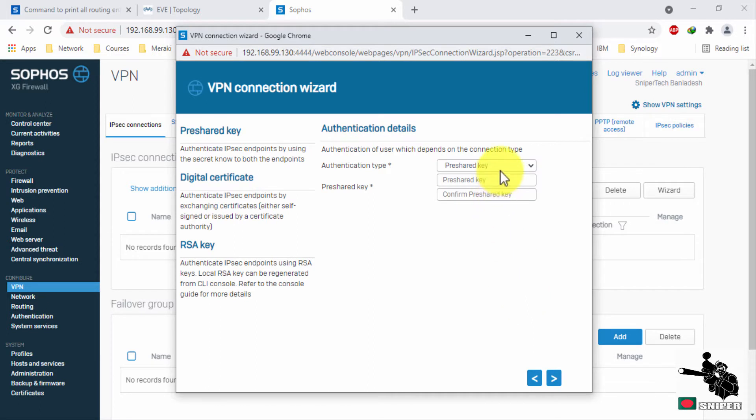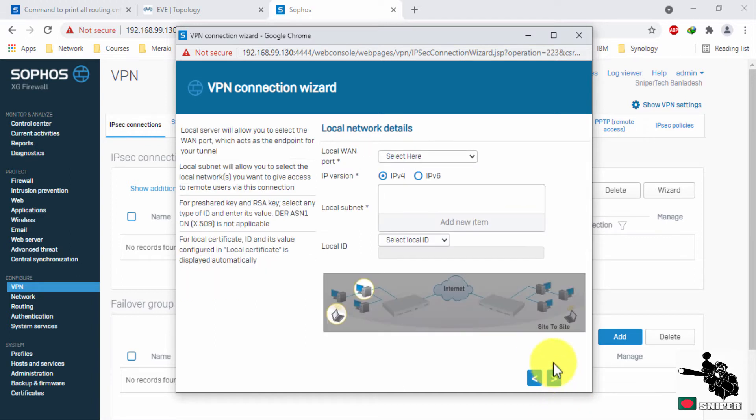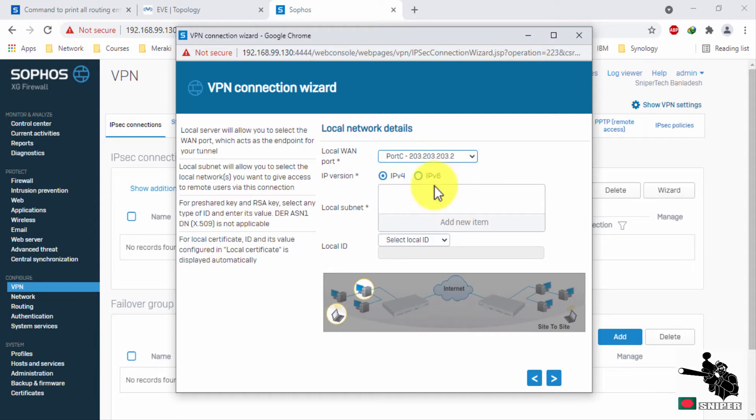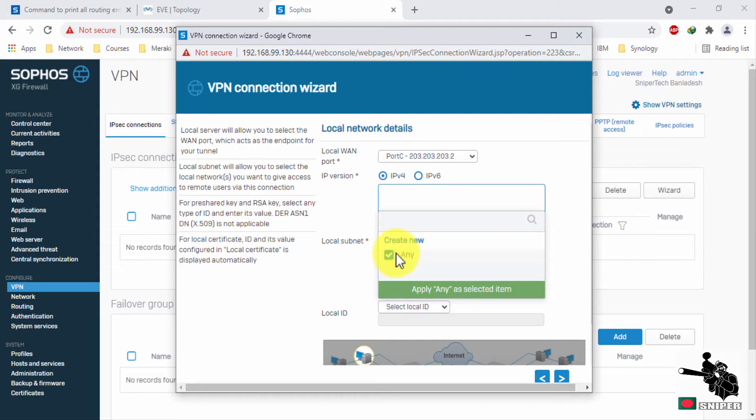Assign your pre-shared key here which you will need to establish your VPN connection with Cisco ISR router. Select the WAN interface of XG. Now you can select any, but I would like to specify my LAN.